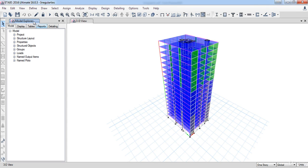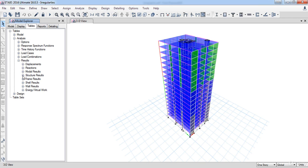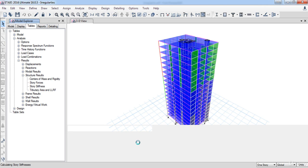First, go to the model explorer window, then expand the table windows branch, then analysis branch, then the results branch, then structural result branch. Now click on the storage stiffness.